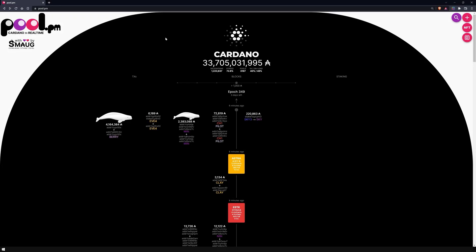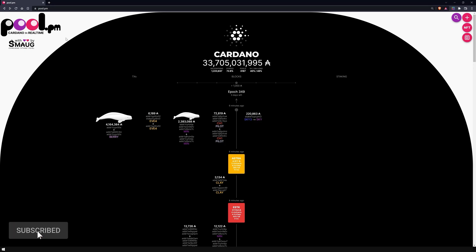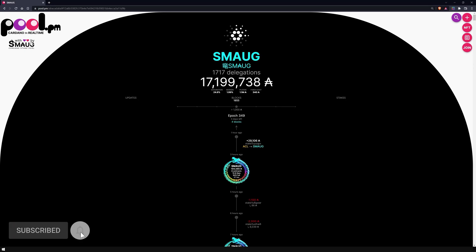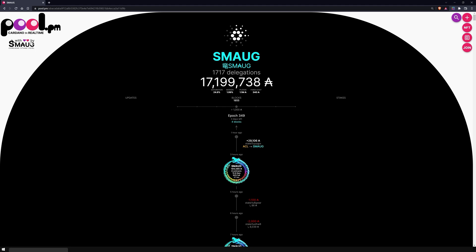Before I introduce you to the different functions and features of the site, I would first like to thank Smaug for developing this browser and making the site available for free to the Cardano community. If you think this site is great, support Smaug and delegate to his pool with the ticker SMAUG.